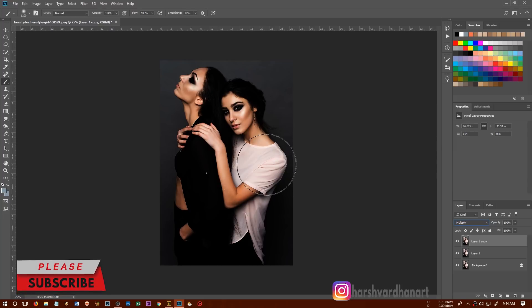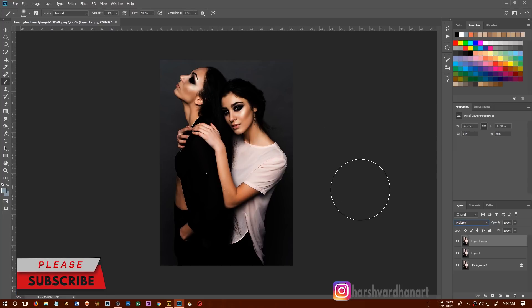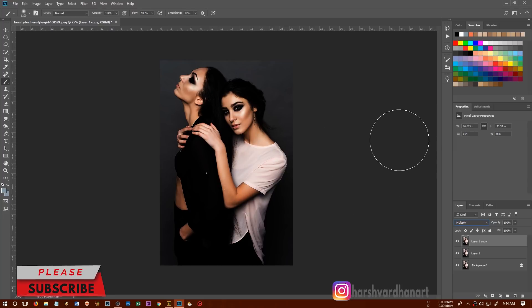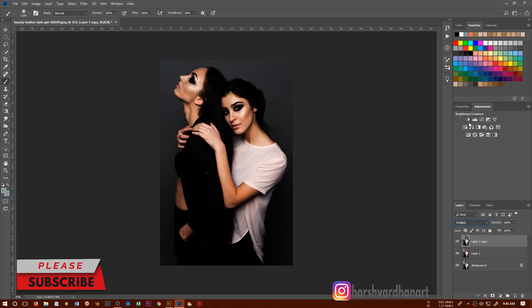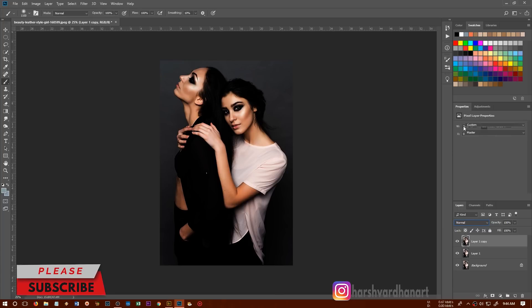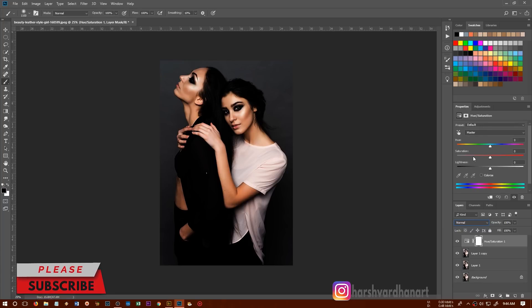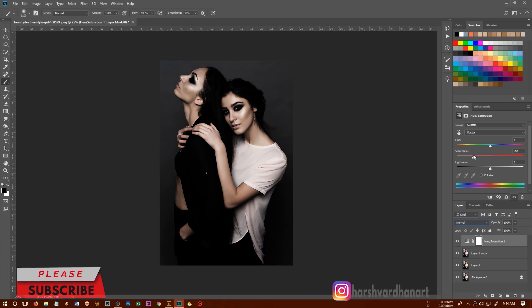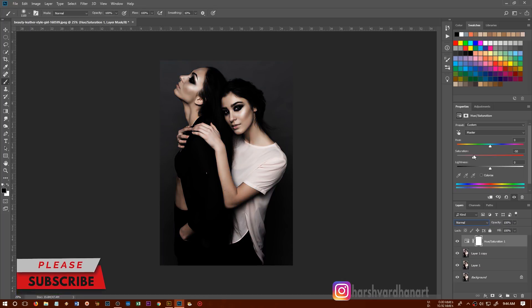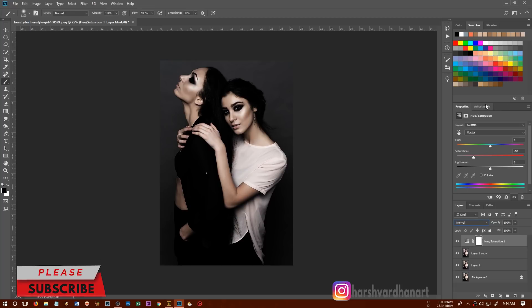And then we are going to create an adjustment layer, the hue and saturation, and we'll lower down its saturation to something like this so that we can have the sapphire color over it.